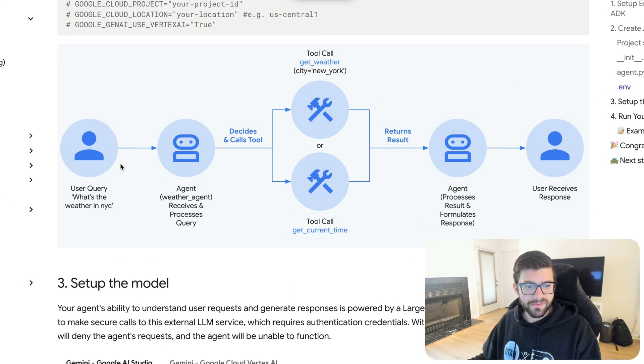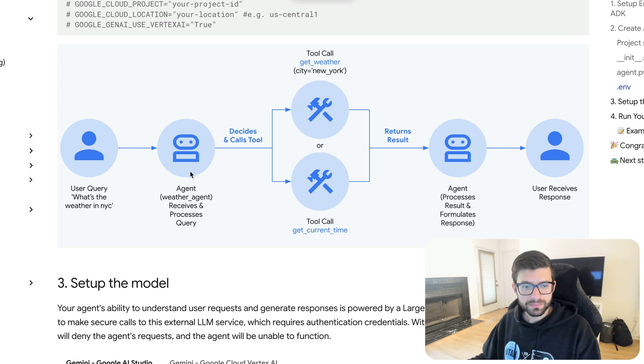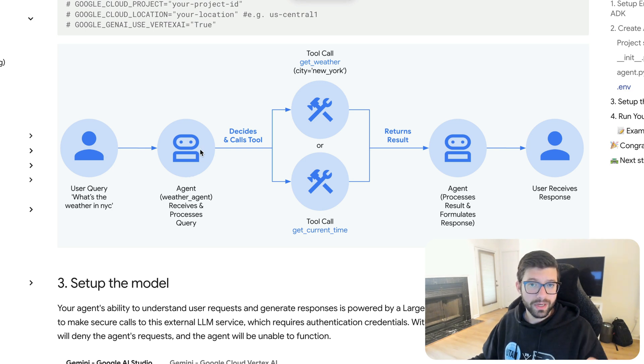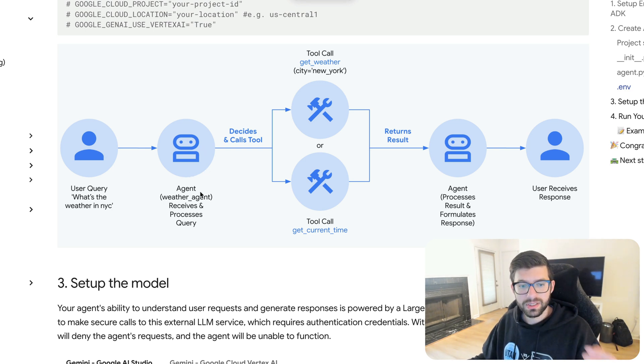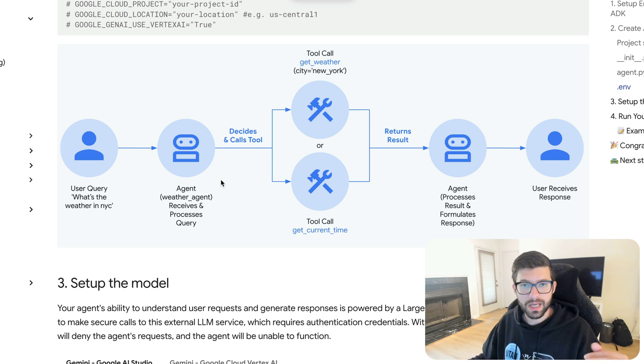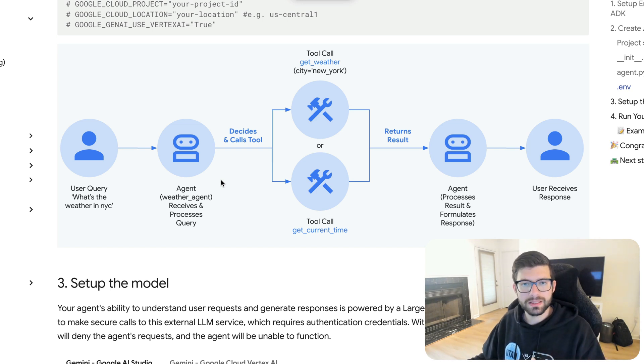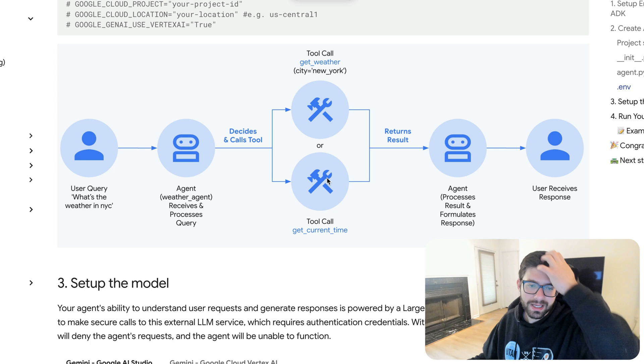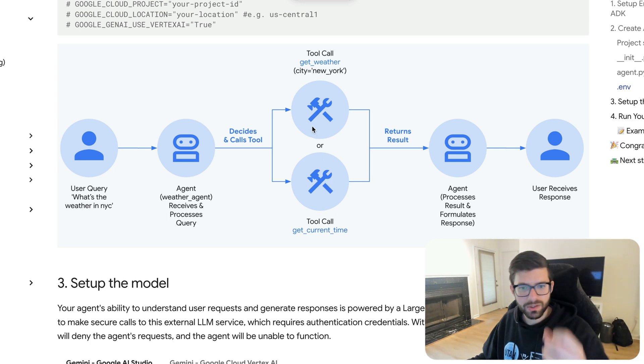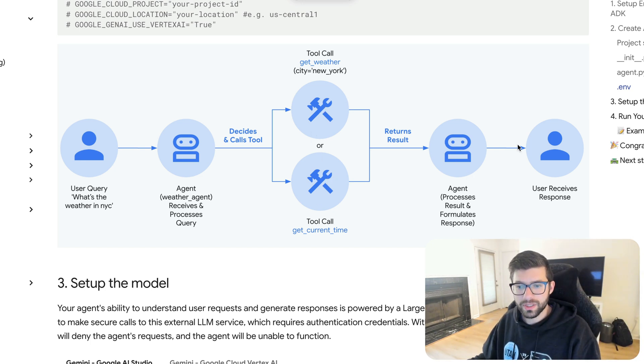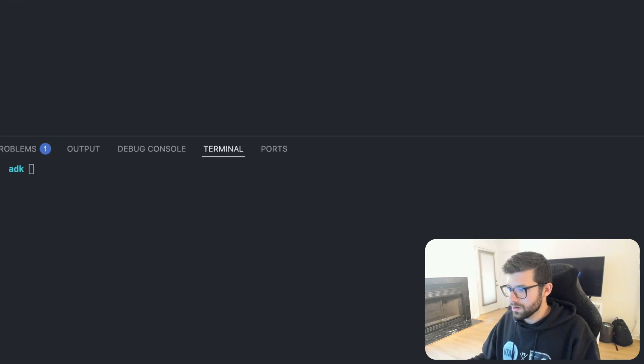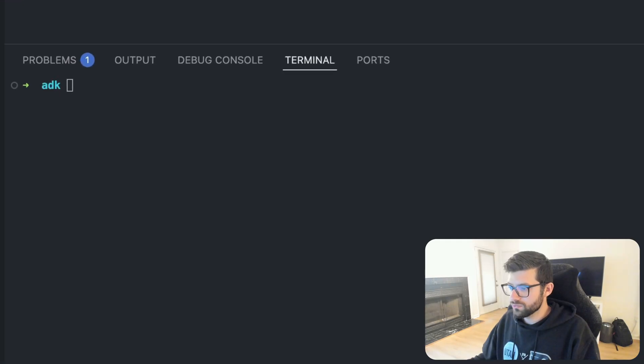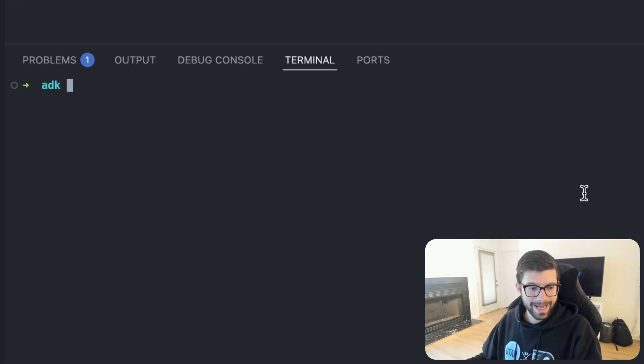Just to kind of show what we're going to be doing before we actually jump in and do it, we're going to give a query to the agent. The weather agent, that's the root agent, is then going to decide, it's going to look at the query and decide hey, is this asking about something that I have a tool for? It's then going to make a decision and it's going to call the appropriate tool and then it's going to return the response to us.